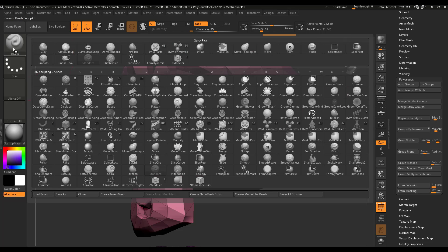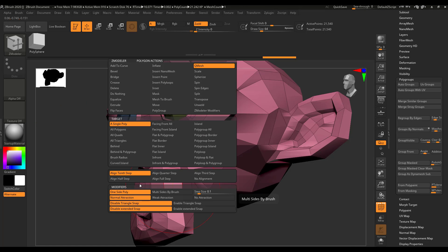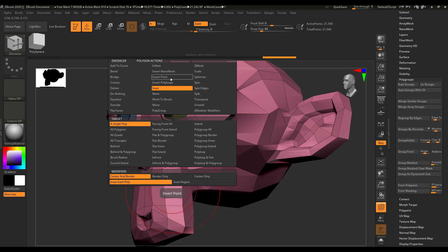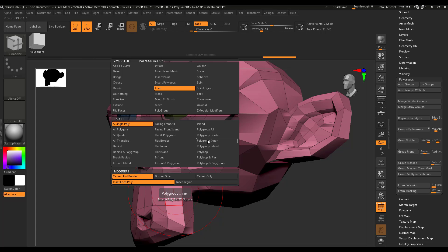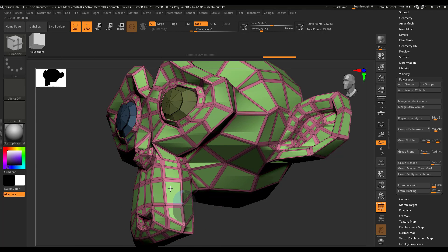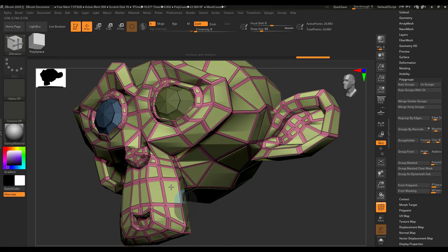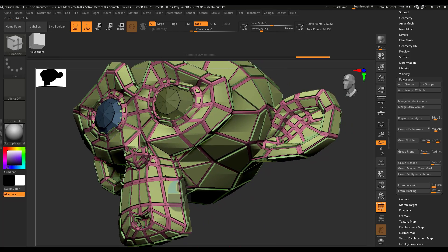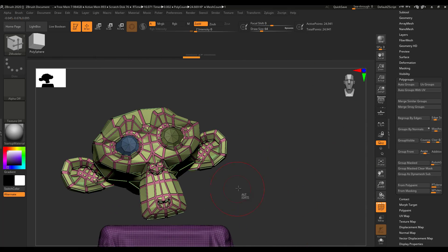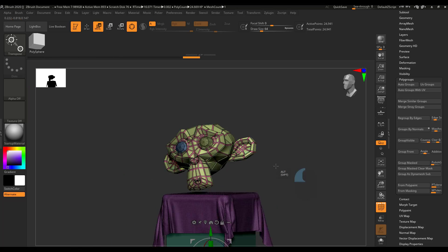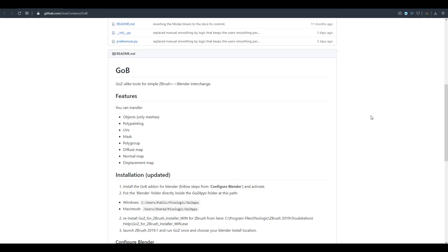If you want to get started working with ZBrush and Blender side by side, GoB is the best tool for you. We covered some of the issues you'll encounter and how to conquer them. Let us know what you think in the comments — the download link is in the description. Also, a huge shout-out to Jose Consico for making this plugin available, since there is no official ZBrush-to-Blender plugin right now, and to Daniel Grawa for getting my attention toward the updates and cool things you can achieve with this tool.